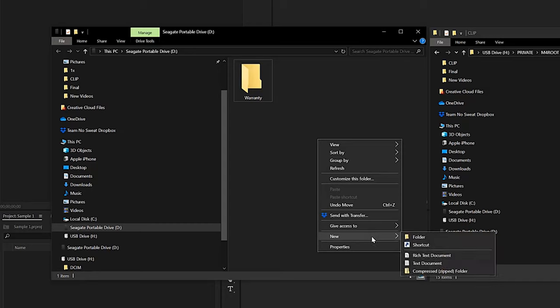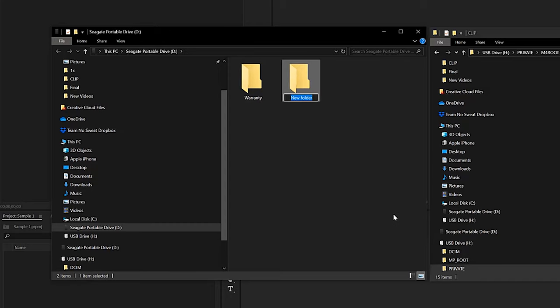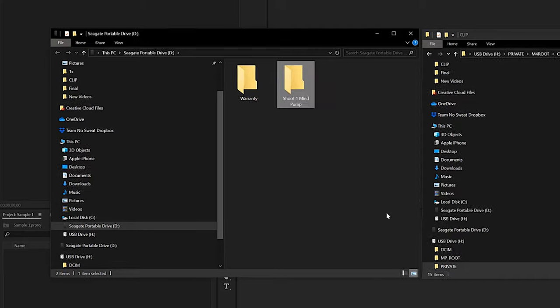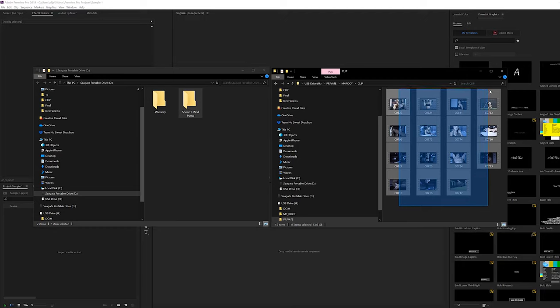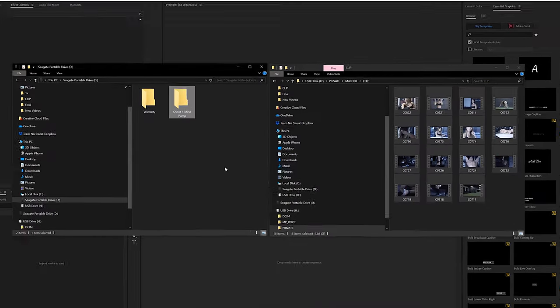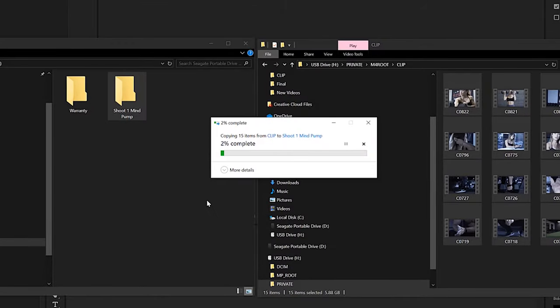Now I'm going to organize my footage. This process is really simple — we're just going to right-click and create a new folder. I'm going to title it 'Shoot One Mind Pump.' Now I'm going to select all of my footage from the SD card and drag all of it into that folder. This is going to do what's called copying — it's literally making a copy from what I shot on the camera to this external hard drive.